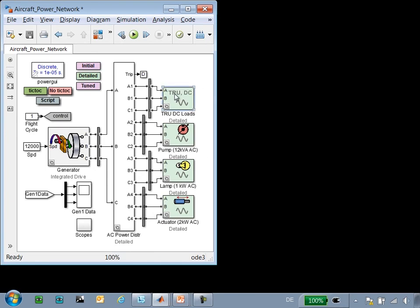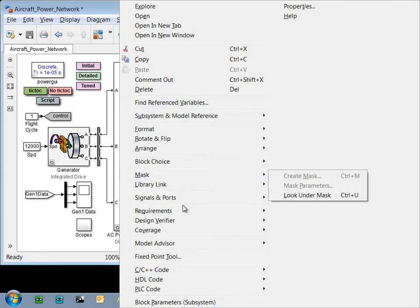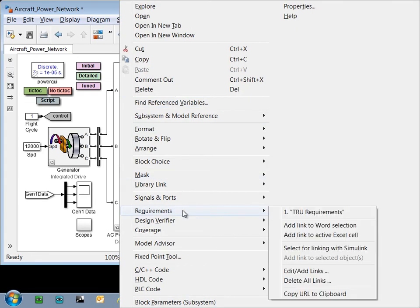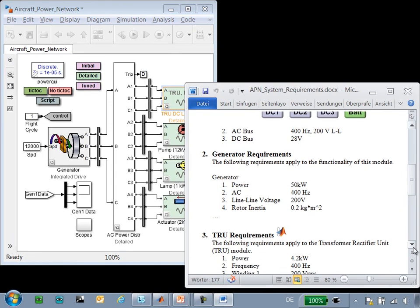To get to the requirements, I can simply right-click on the block, select the requirements entry, and click on this link. This brings me to the Word document that lists the requirements, and I am brought directly to the section where the requirements are listed.